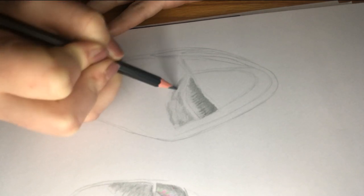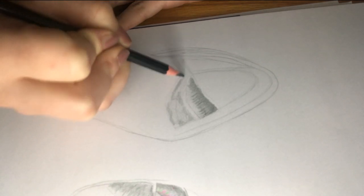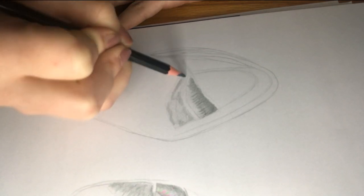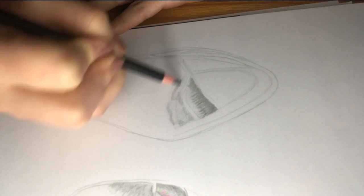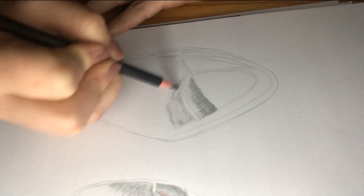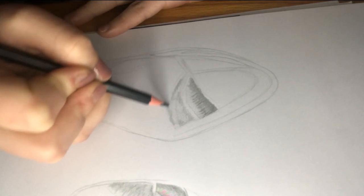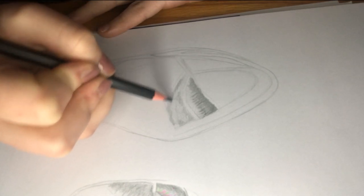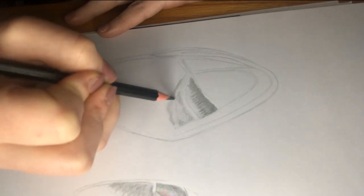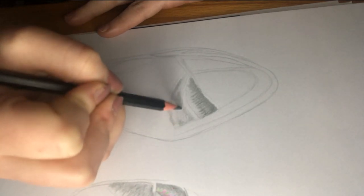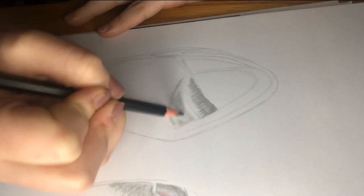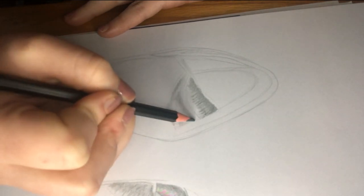Remember to blend these tones together, you just release the pressure as you are shading from the darker section to the lighter section. And this should blend those tones together.